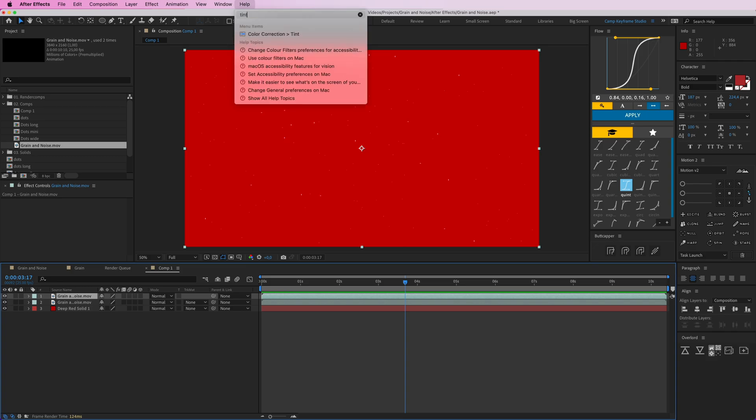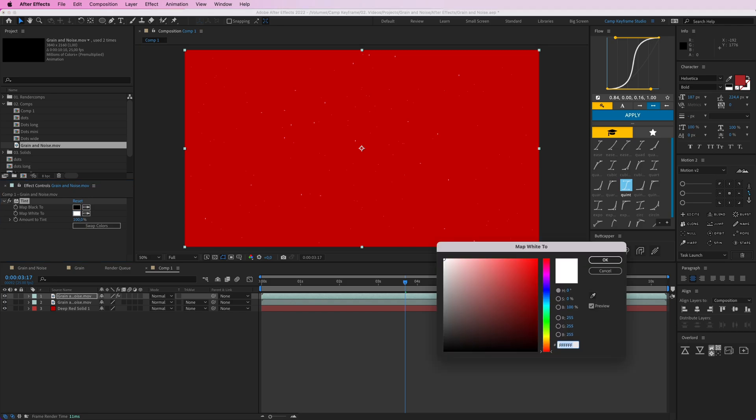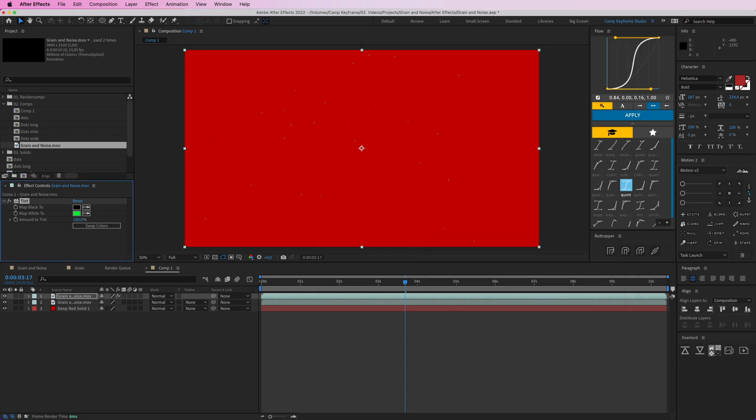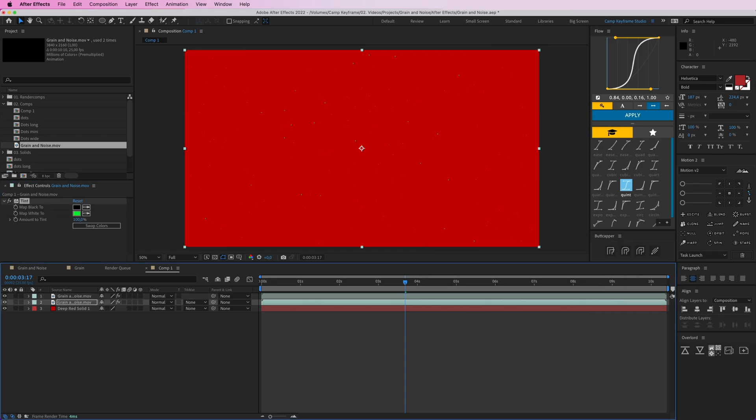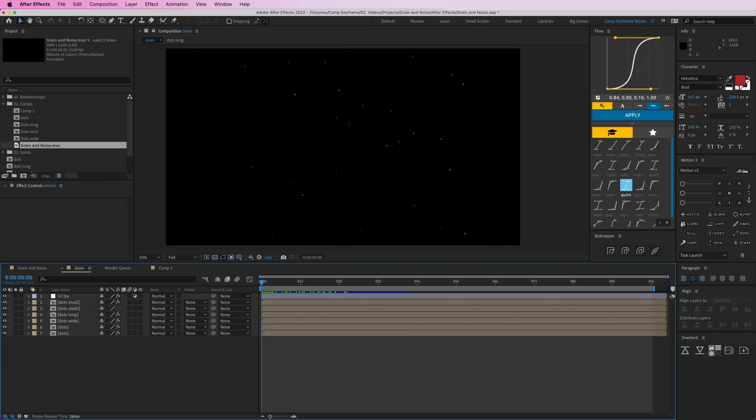You can even give this a color. If you go to the effect tint and add a tint to it, and map the white to let's say something more bluish or something, make it green. Then copy this effect and you have these green dots, or you can make them dark red or whatever you want. That's how you can make this grain effect, rendering it as a video and using that for later.